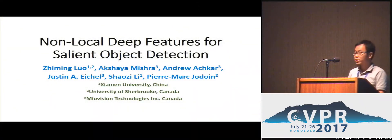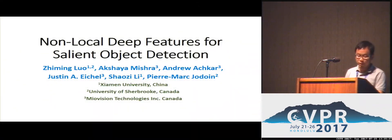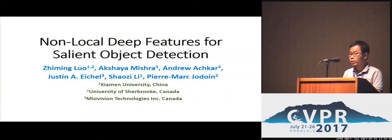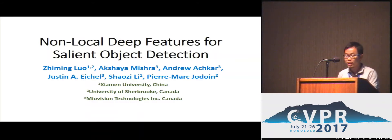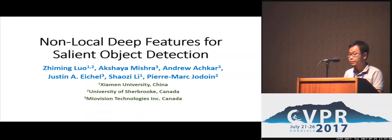Good afternoon, everyone. My name is Jim and I'm here to present our paper, Non-Local Deep Features for Salient Object Detection.